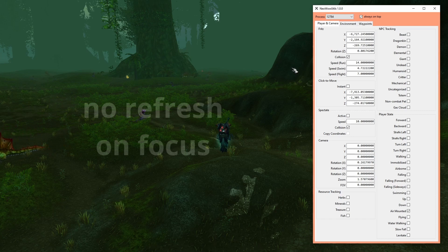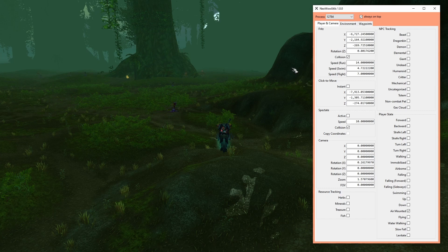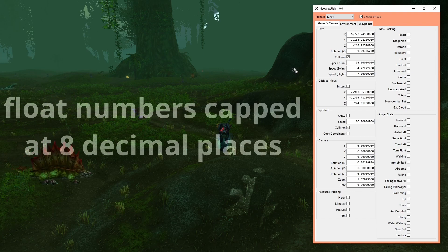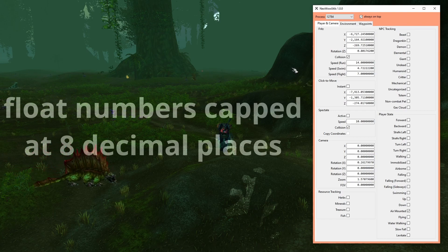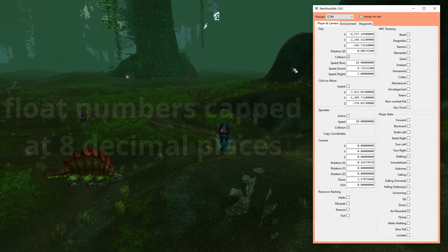As long as a memory control has focus, its value will not be overridden on refresh. When displaying float values, they are capped at 8 decimal places since this was the highest precision I have witnessed when testing. Note that most values don't even use all of them.